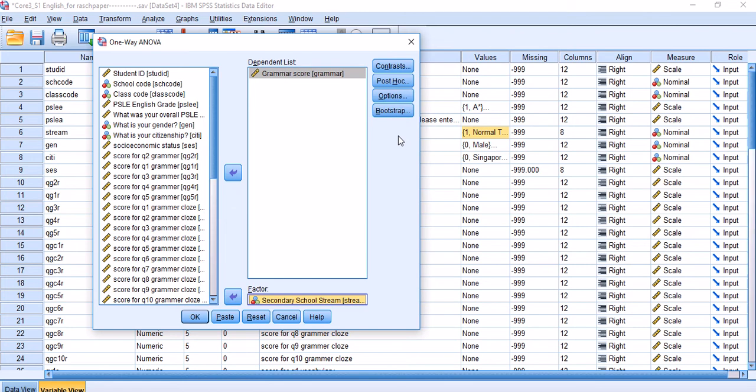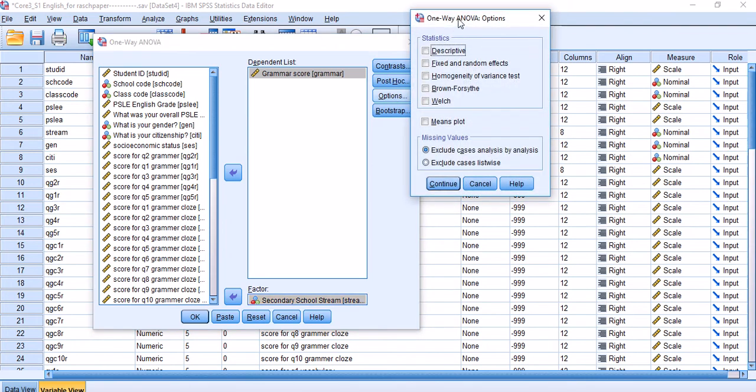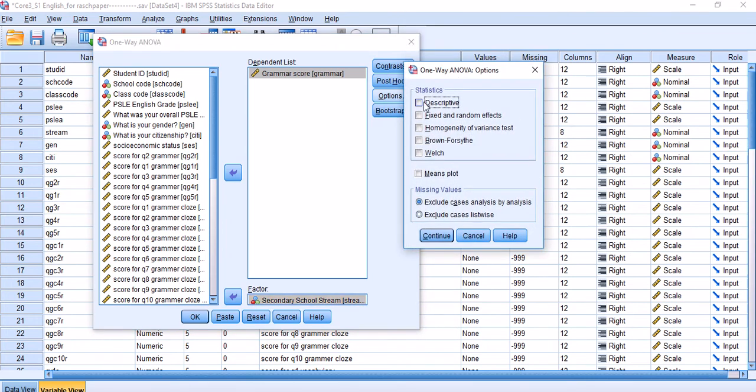For this part of this series of presentations on ANOVA, I'm going to start with Options. In other videos I will discuss Contrasts and Post Hoc analysis. Options are straightforward. They can give us descriptive statistics, homogeneity test of variances.